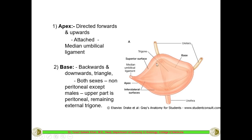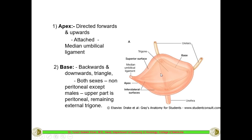The base is directed backwards and downwards and is triangular in shape. In both sexes it is non-peritoneal, except in case of males where the upper part is slightly covered by peritoneum. Behind the bladder in males is the rectum; in females it is the uterus and vagina. In males, the peritoneum slightly invaginates down between the bladder and rectum, partially covering the base. In females, the peritoneum only covers the superior surface and cannot invaginate on the base.